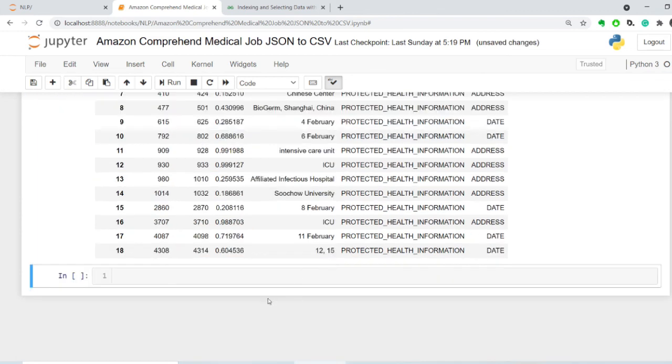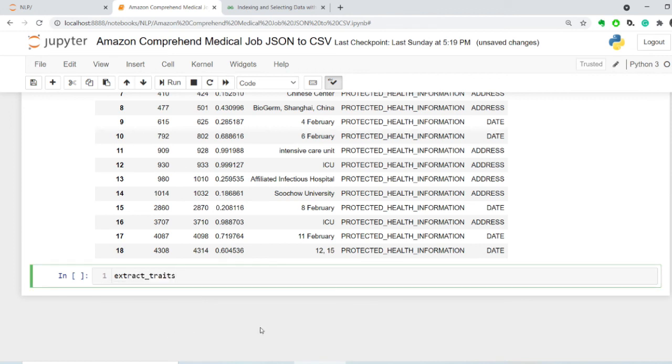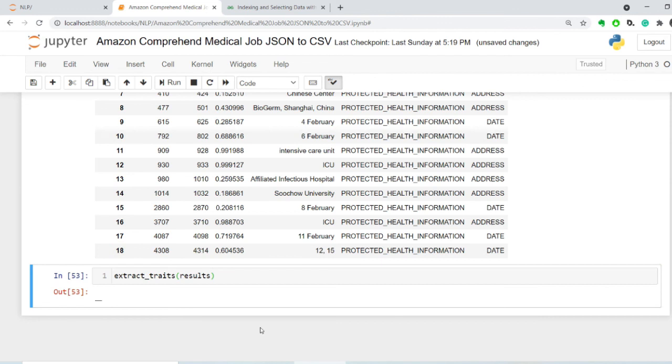Let's see if we have any traits. Extract traits. And then we're going to do results. There are no traits. And let's see if we have attributes. There are no attributes.